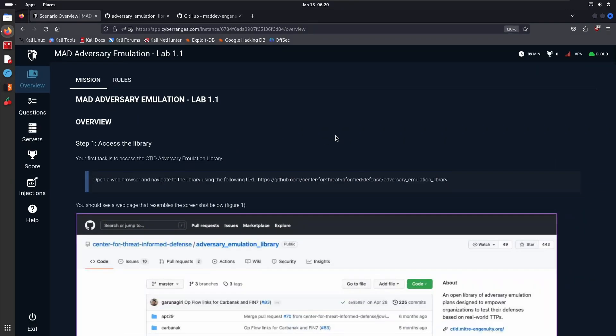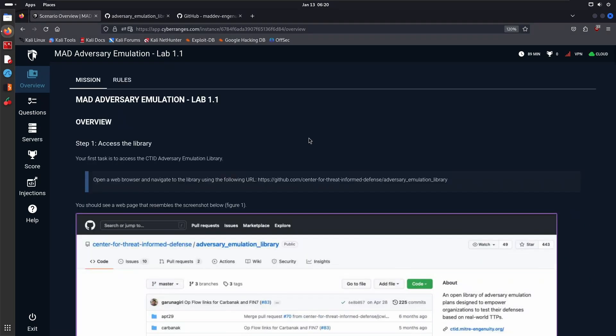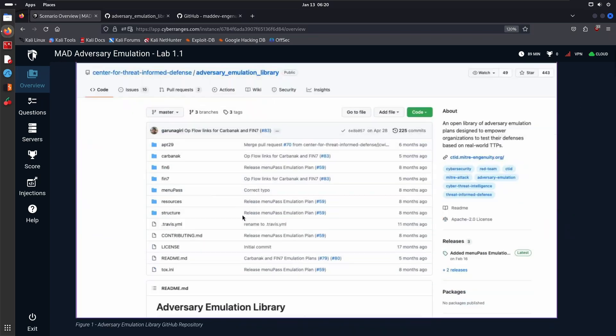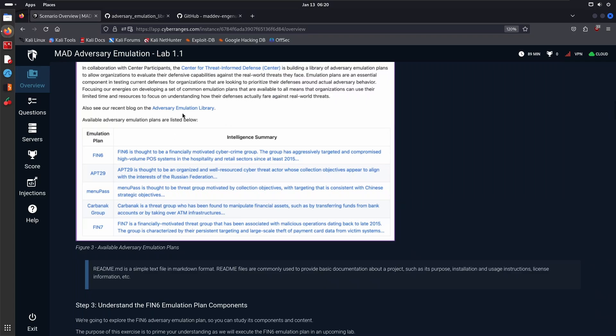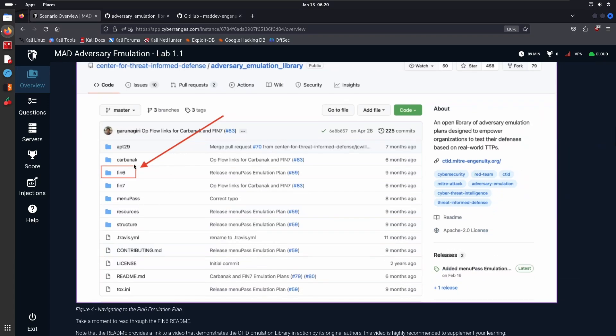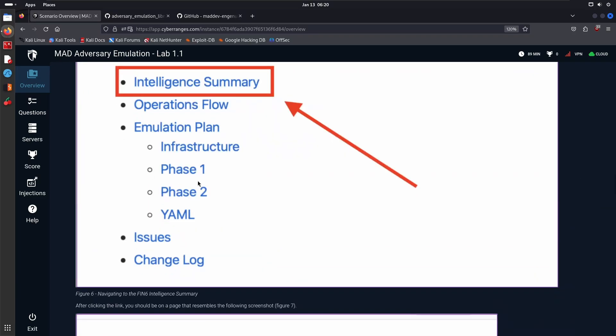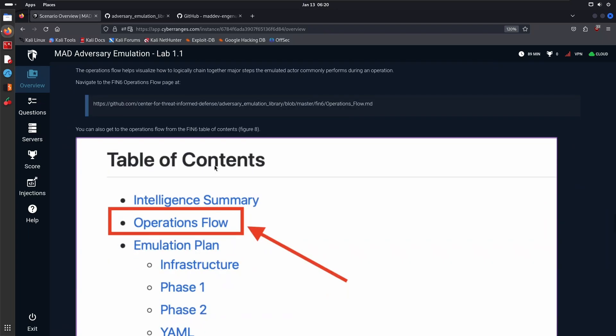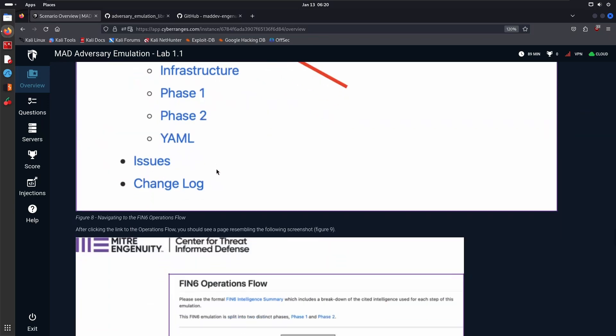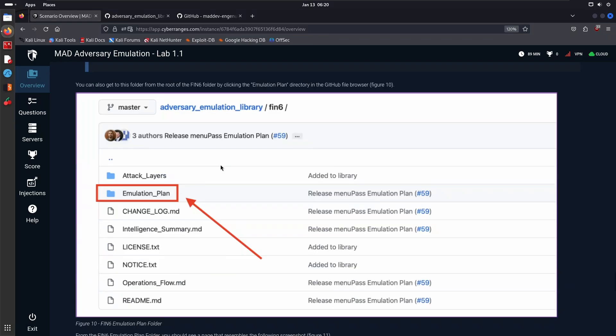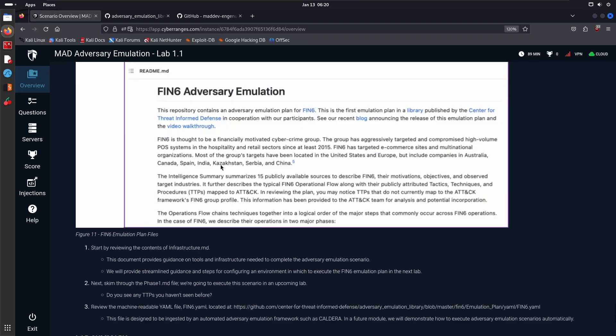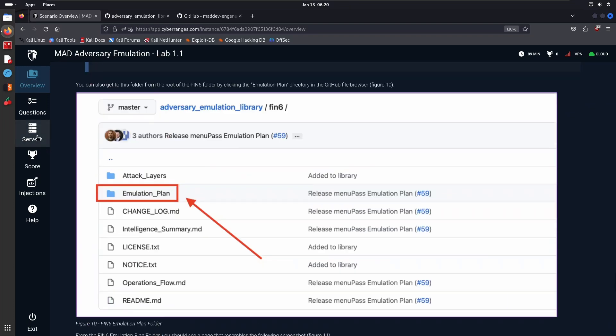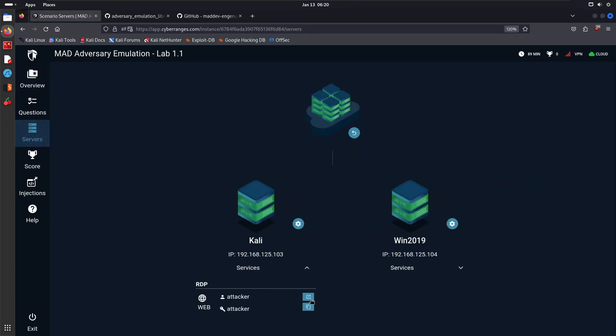In the previous video we actually went through the process of creating a plan, but now you're going to see what a real-world adversary emulation plan looks like. As I said, we're focusing on FIN6. In the next video we'll actually be getting started practically using the lab environment on CyberRanges by gaining initial access. Right over here, the lab on CyberRanges walks you through navigating the Adversary Emulation Library repo.